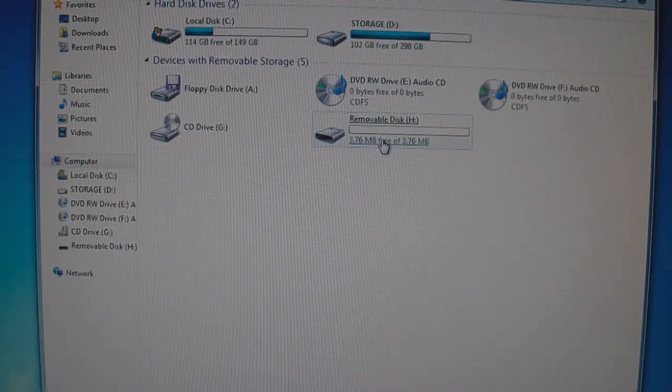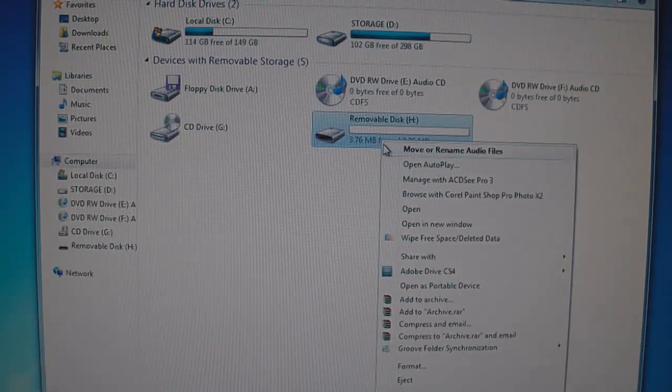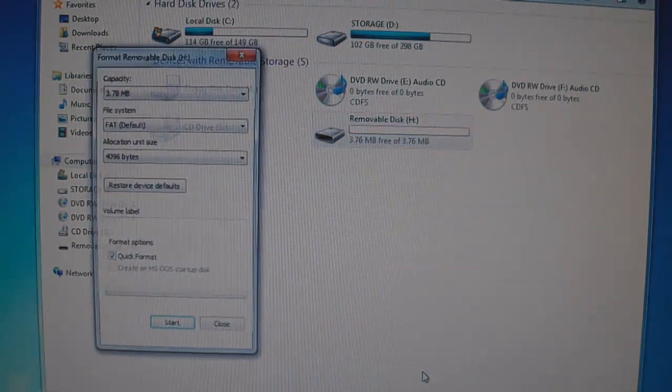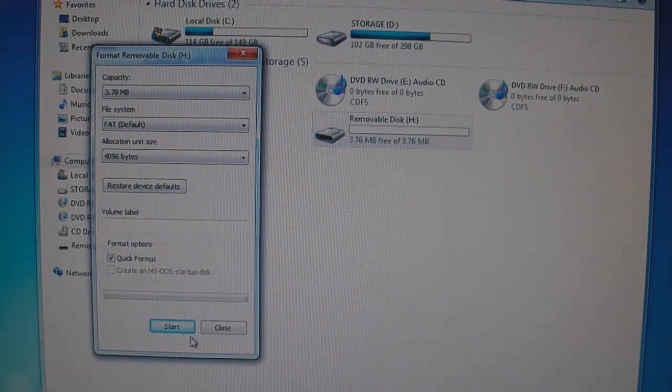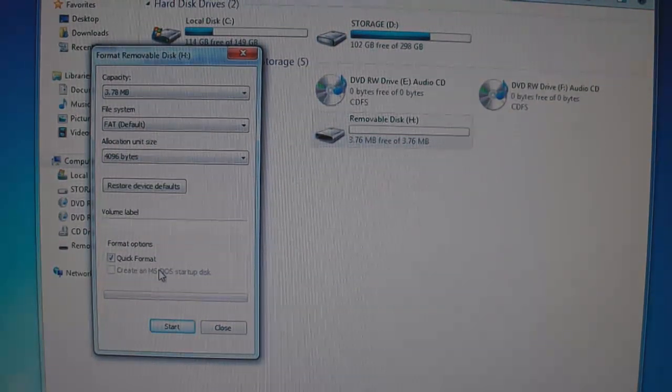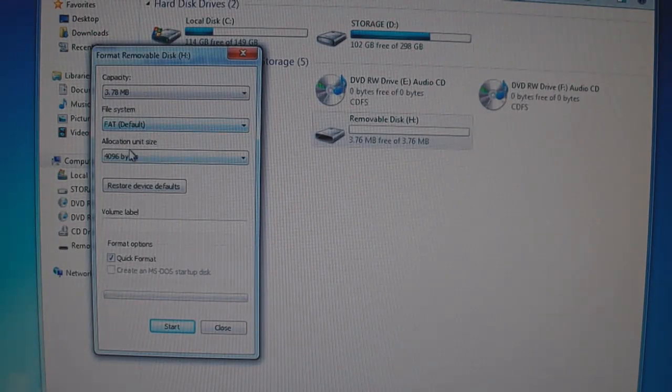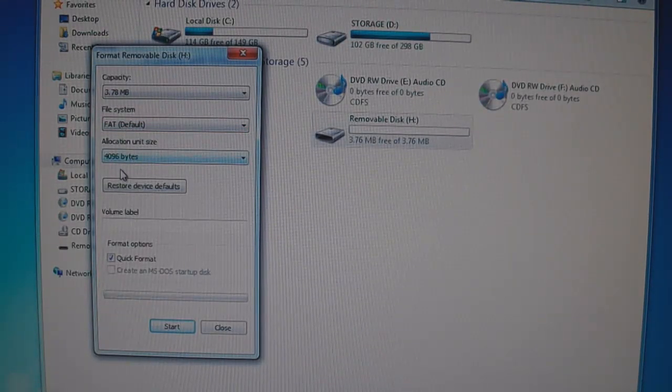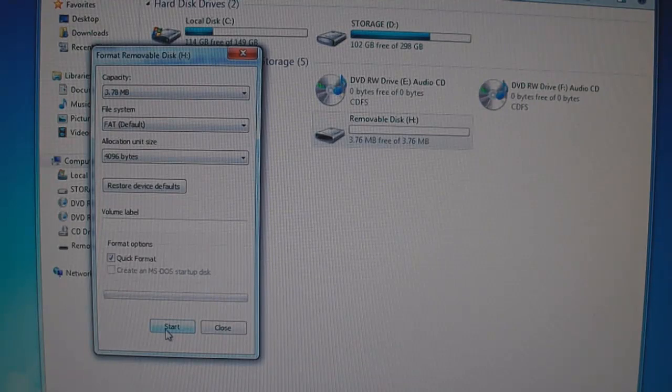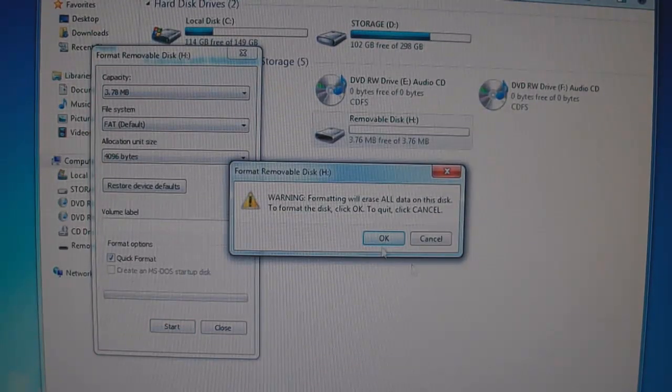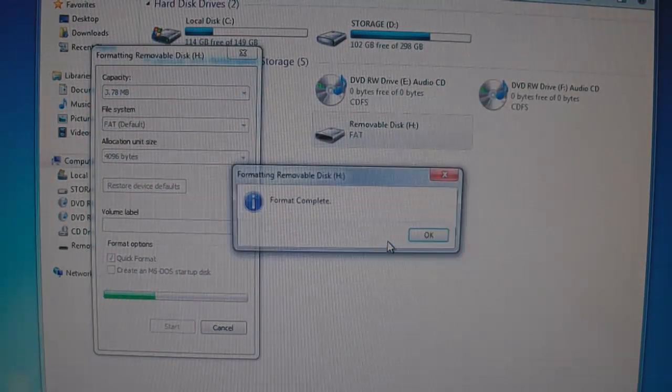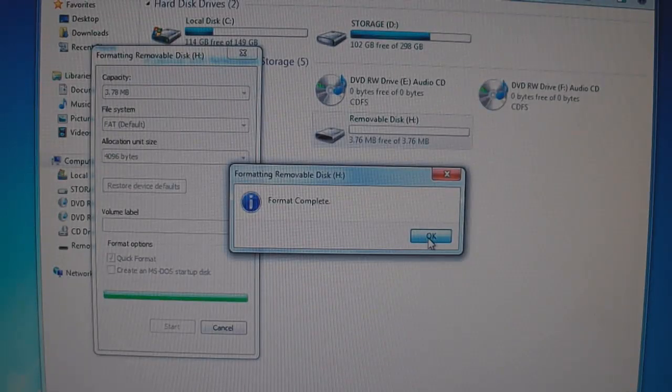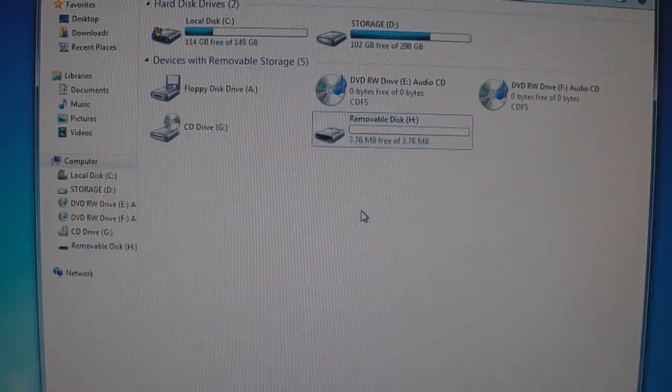On the removable disk, right click it, select format, and just hit start. The default is quick format, so leave it there. The file system default is FAT and the allocation 4096. So leave all that. All you have to do is click start. It's going to warn you, click OK. Format complete, OK, and close.